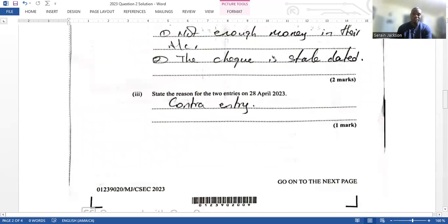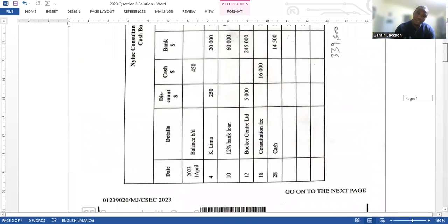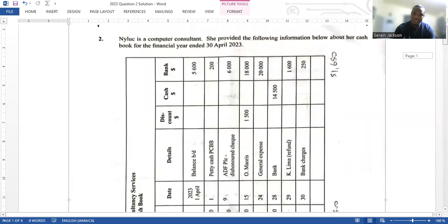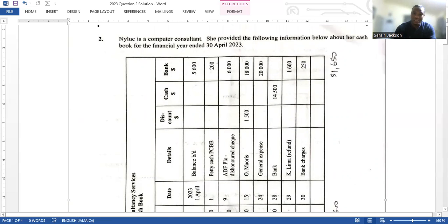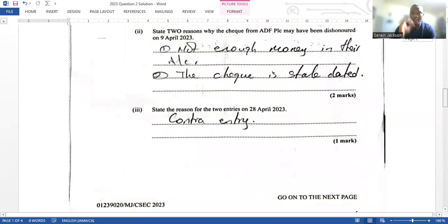Question 2b3 asks us to state the reason for two entries on the 28th of April 2023. Looking at the cash book, on the 28th there is a debit entry in the bank column with 'cash' in the details, and on the credit side there is a credit entry in the cash column with 'bank' in the details. That's what we call a contra entry. Just write that — it's one mark.